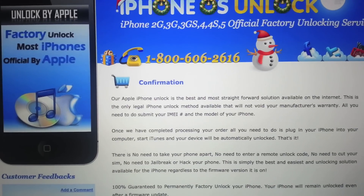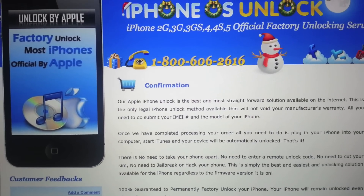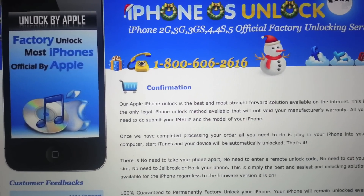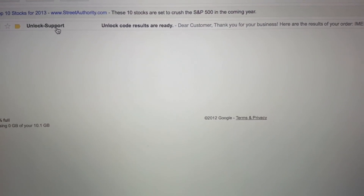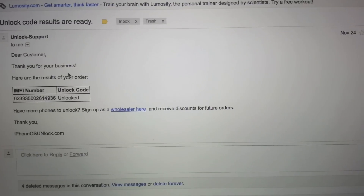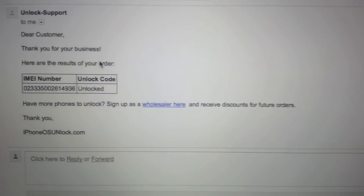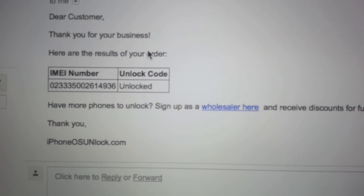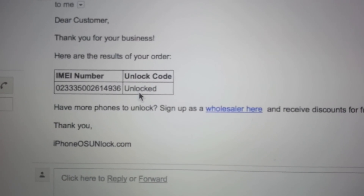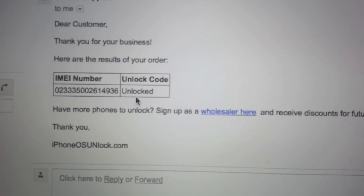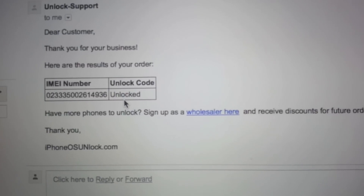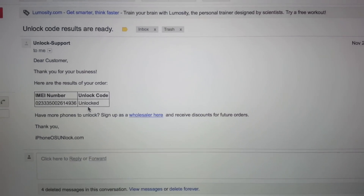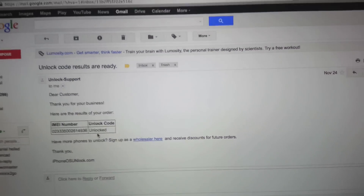I've already requested an unlock for my iPhone and I've received the results in my email. This usually takes one to two hours to come in. It's going to show you the unique IMEI number of the phone and tell you that it's unlocked. Once you get the unlocked message, this means that you're ready to unlock your iPhone and activate it.